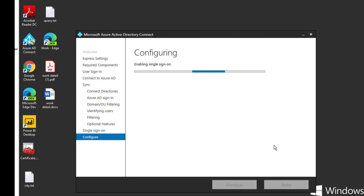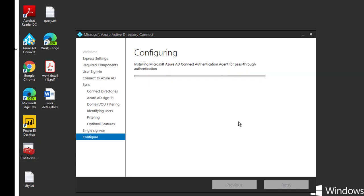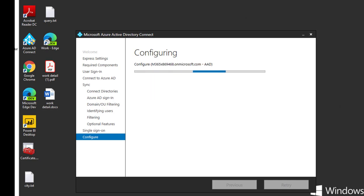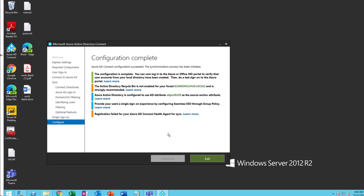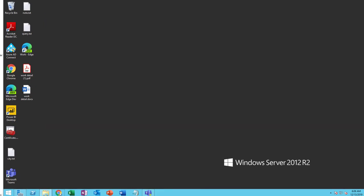It's going to take a few minutes — maybe two to three minutes. I'm going to pause the recording and we'll come back. All right, it's finished. I'm going to exit.